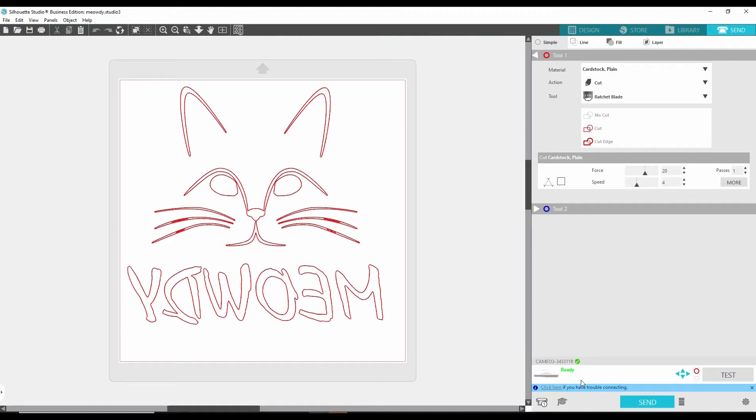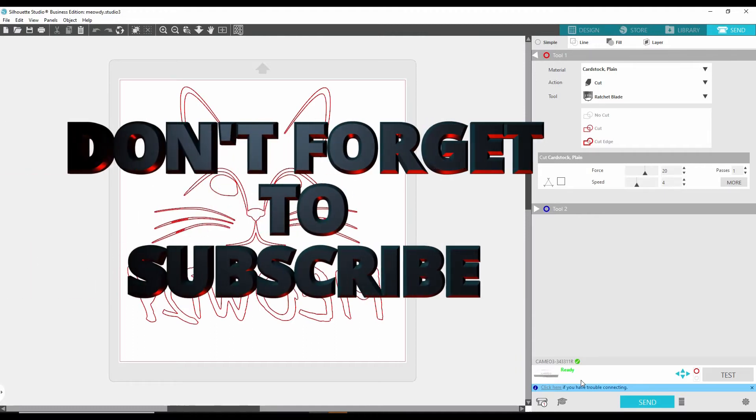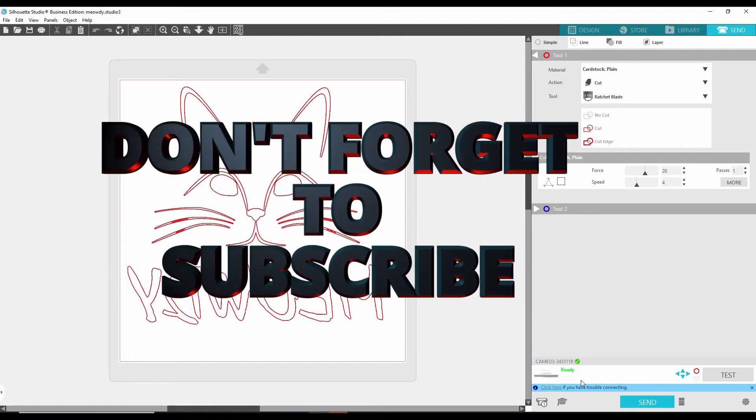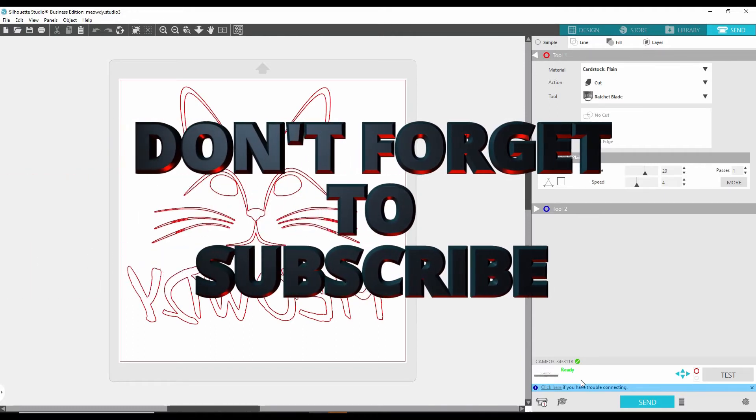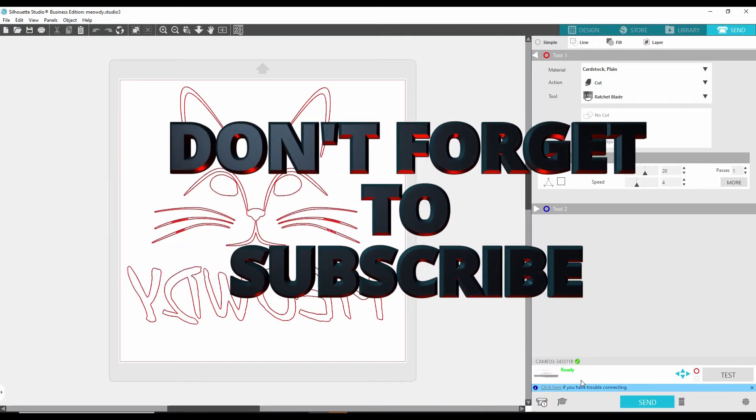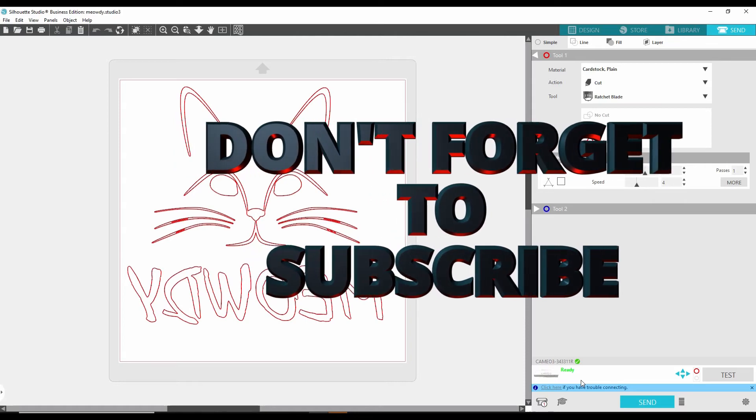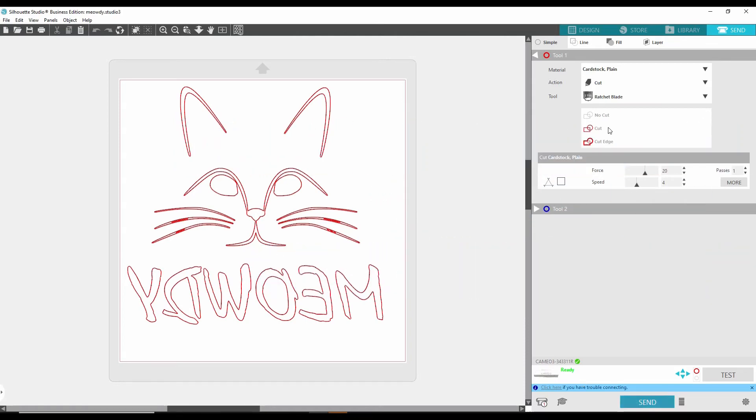Thank you for watching. If you're new here, please like, share and subscribe. And as always, your boy Flex will catch you on the next video. I'm out.